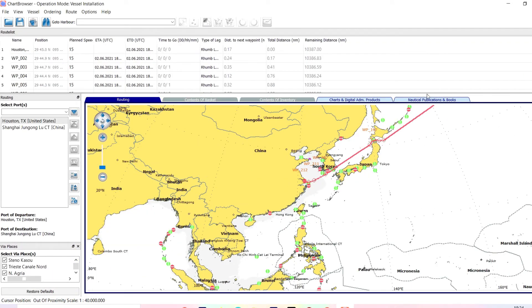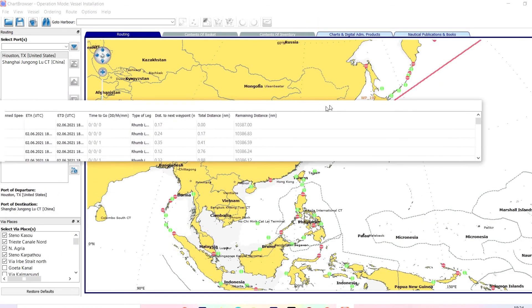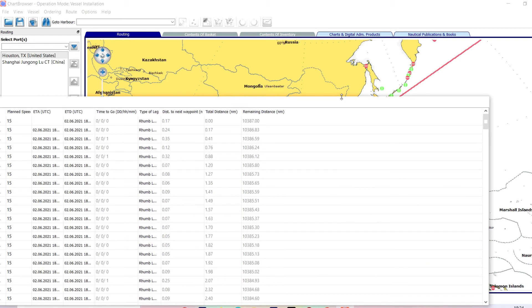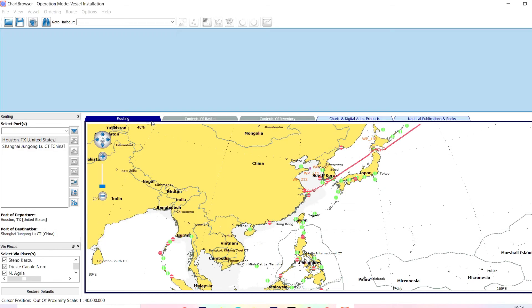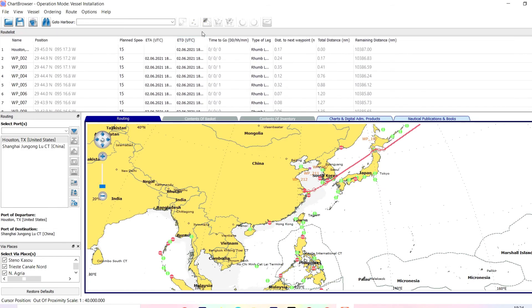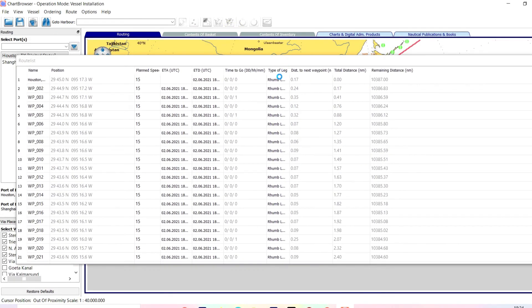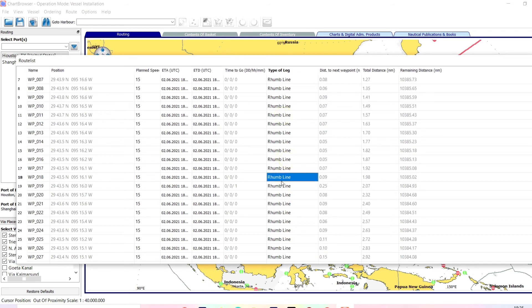Just double-click to open and extend the waypoint list. You will get waypoints, and the software can also give you the distance between any two ports. You can choose rhumb line or great circle — just double-click and change the setting. So that's a very user-friendly software.